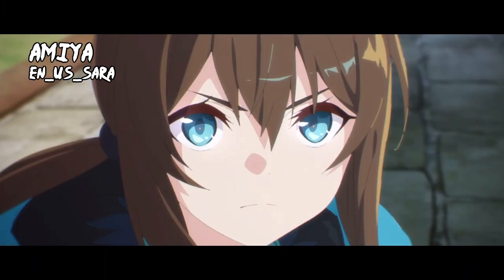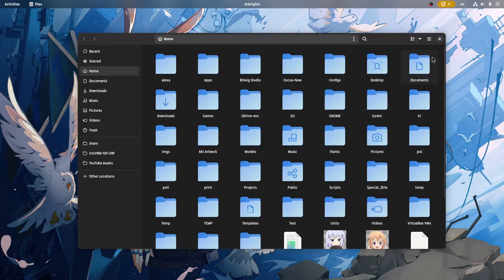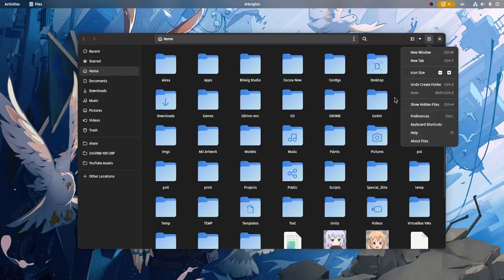For example, in the best file manager ever created in the GNOME universe, if we open the main menu, then we won't be able to access shell overview with the super key.